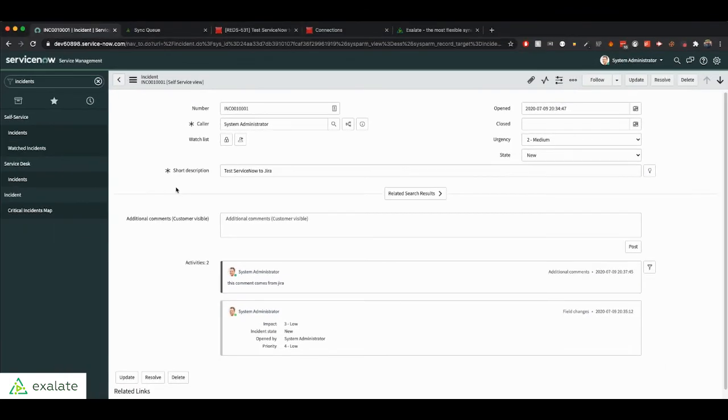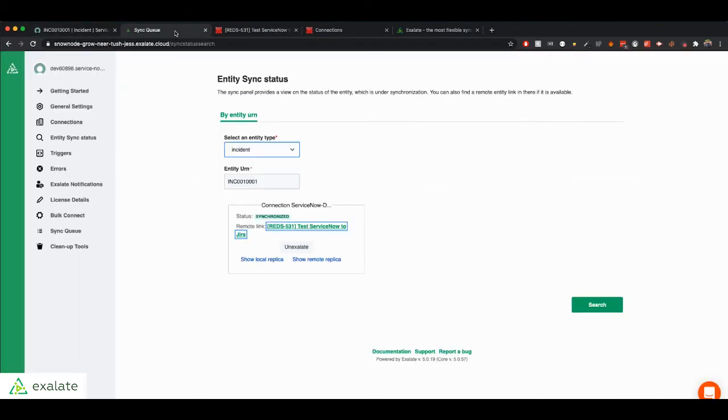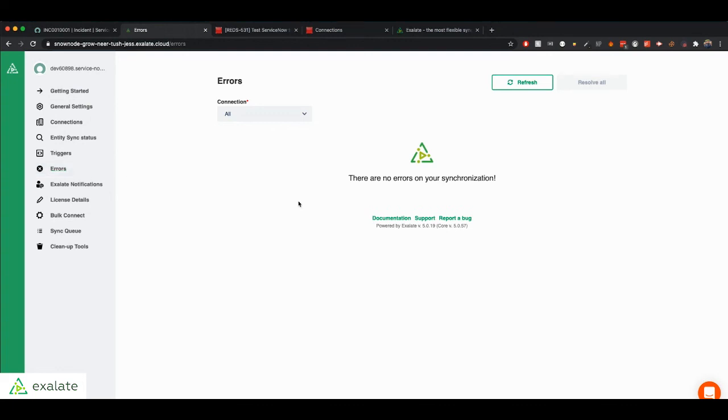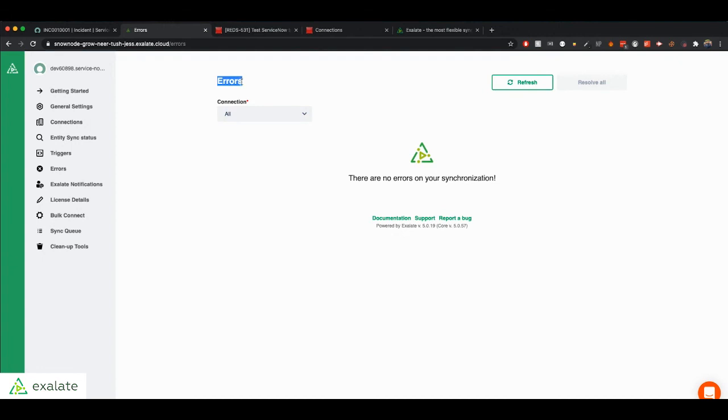So that is a basic synchronization with Exalate. In the Exalate menu, you also have the error step. The error step is very useful if you are encountering any sort of errors with your scripts, maybe you had a typo on your script, this will tell you which line the error is on. So you can go back and correct that. And it's great for debugging if there's anything going wrong with your synchronization.